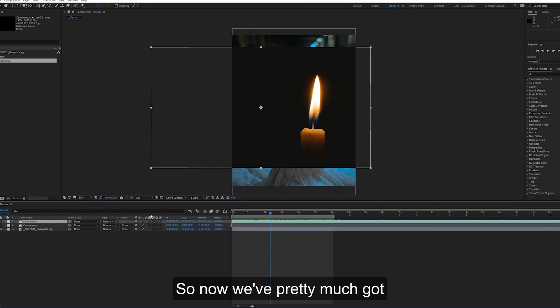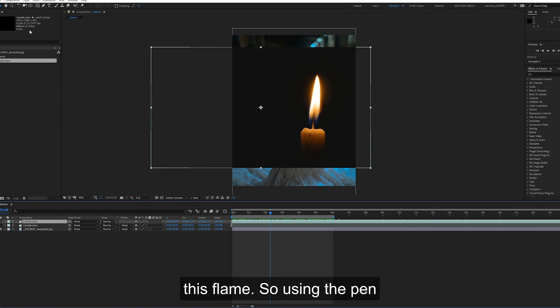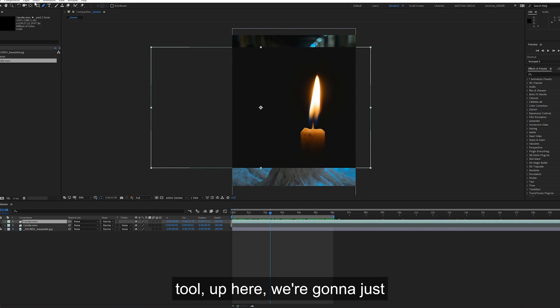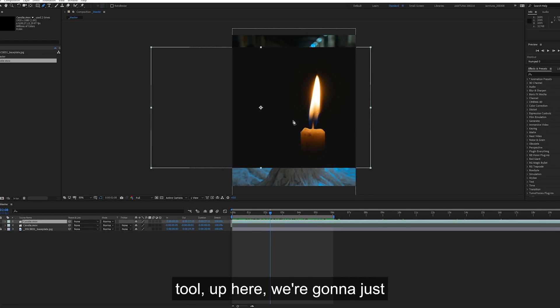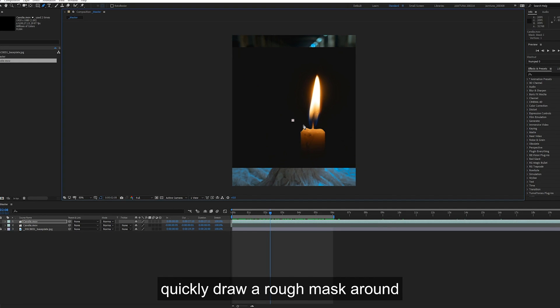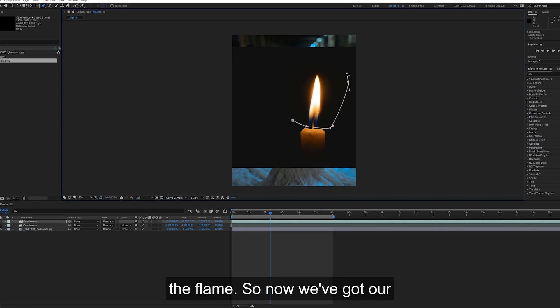So now we've pretty much got a loop. We're going to cut out this flame. Using the pen tool up here, we're going to just quickly draw a rough mask around the flame.